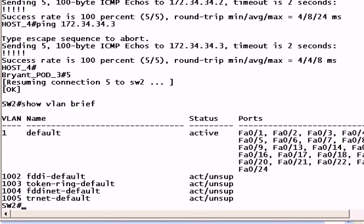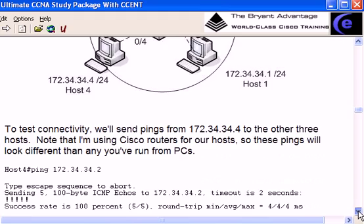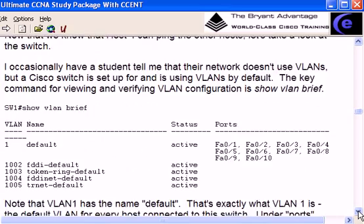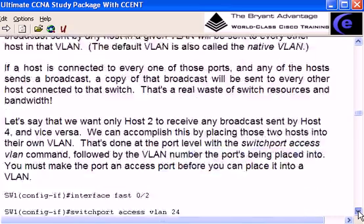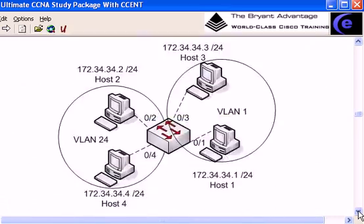So we've got our connectivity, but like I said, one issue with this is they're all in one broadcast domain. And you might look at this and say, is that a big deal with four devices? Maybe not, but most of your Cisco switches in production networks are going to have a lot more than four hosts connected to them. You could have 12, 24, 48, 96, and so forth. So what we will probably do is create virtual LANs.